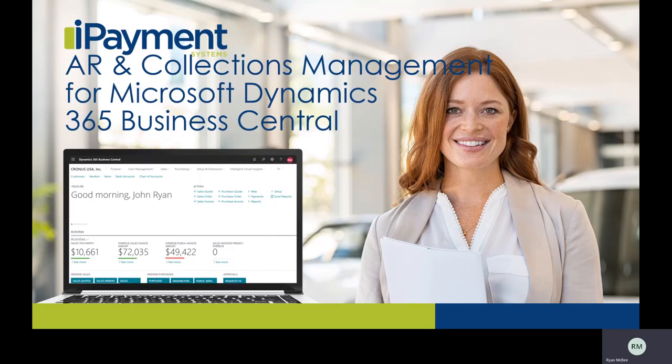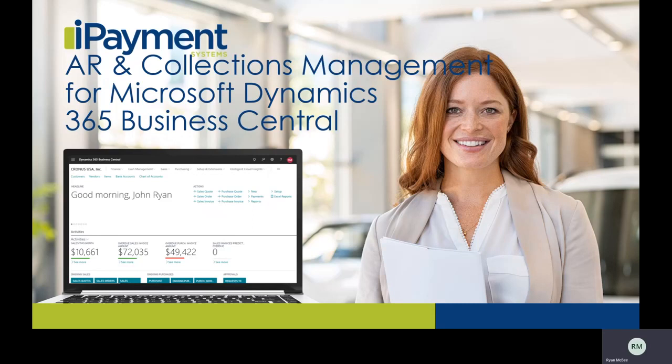This extension will assist you in collecting money from your customers. It is very easy to use and implement. The extension allows you to focus in on customers who really need your attention. Let's go ahead and take a look inside BC.